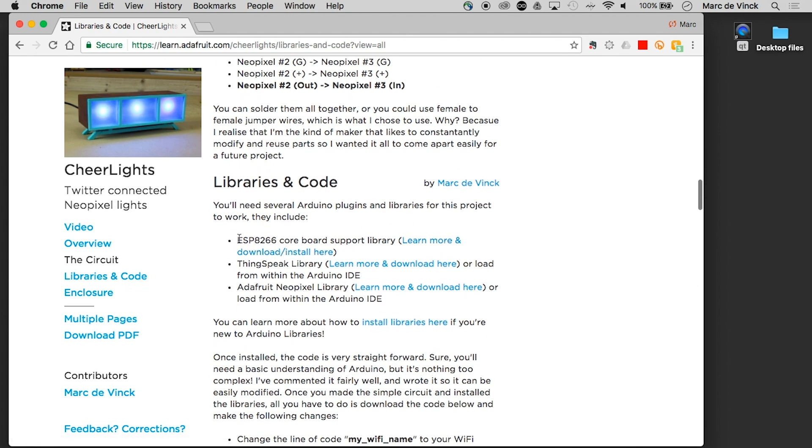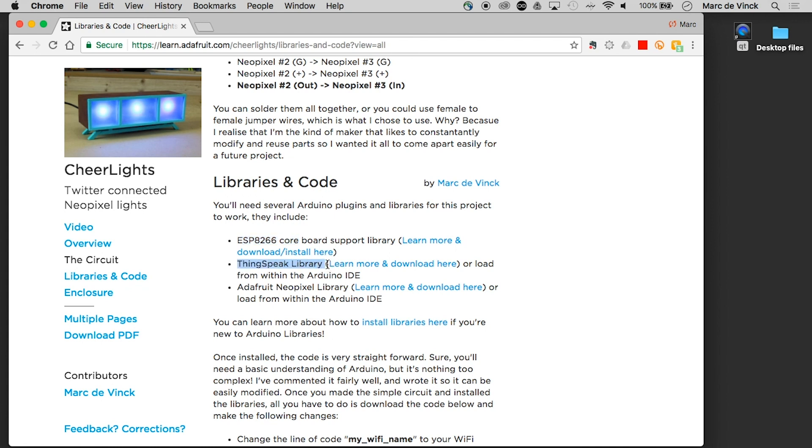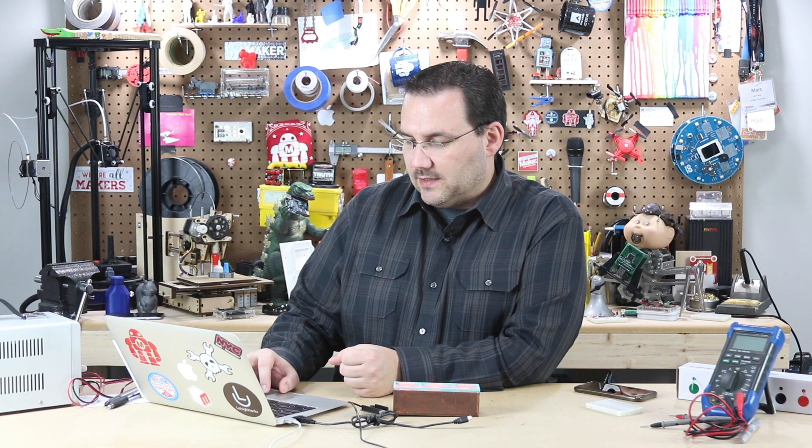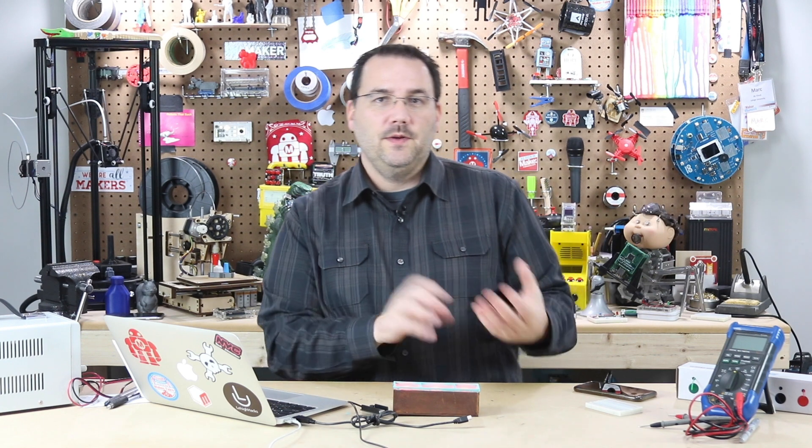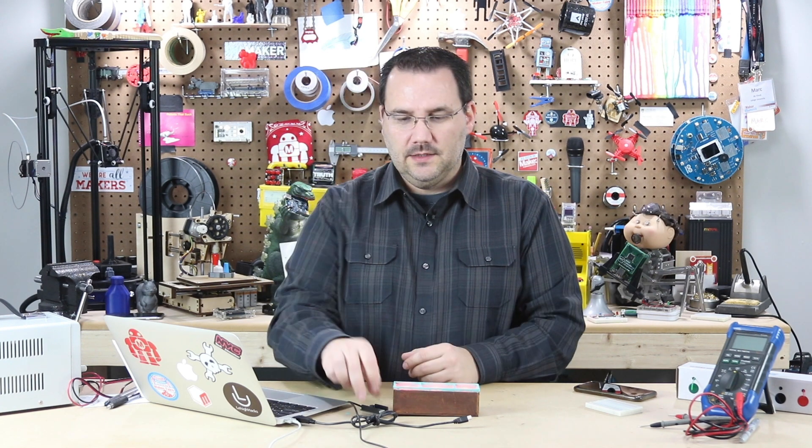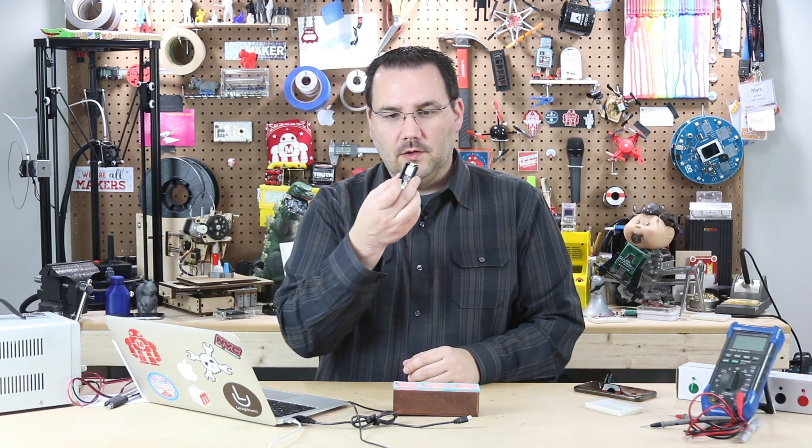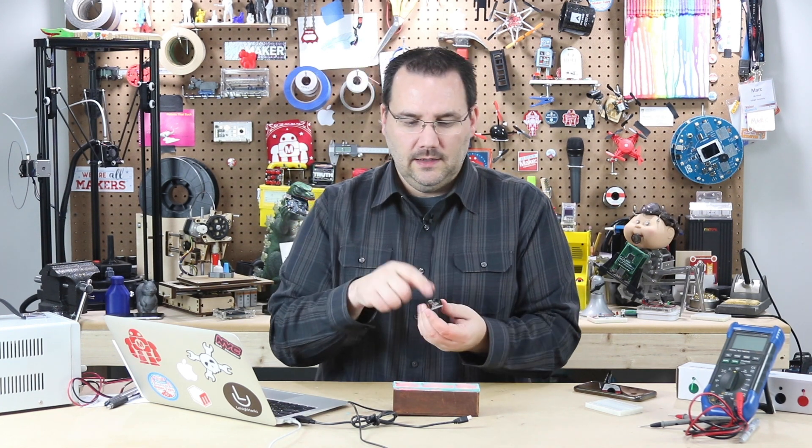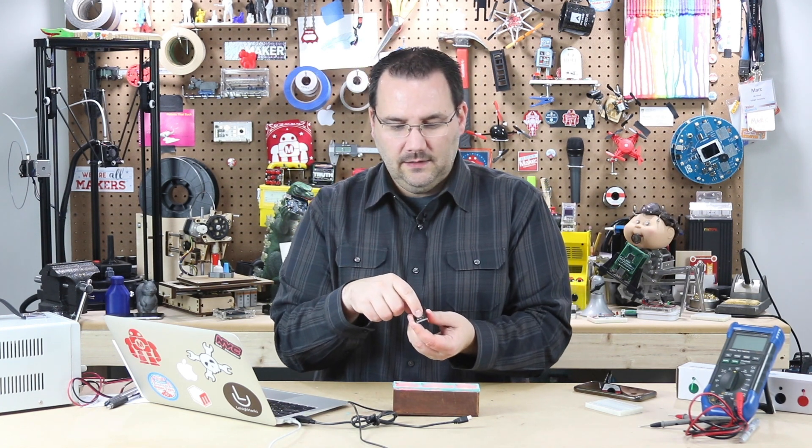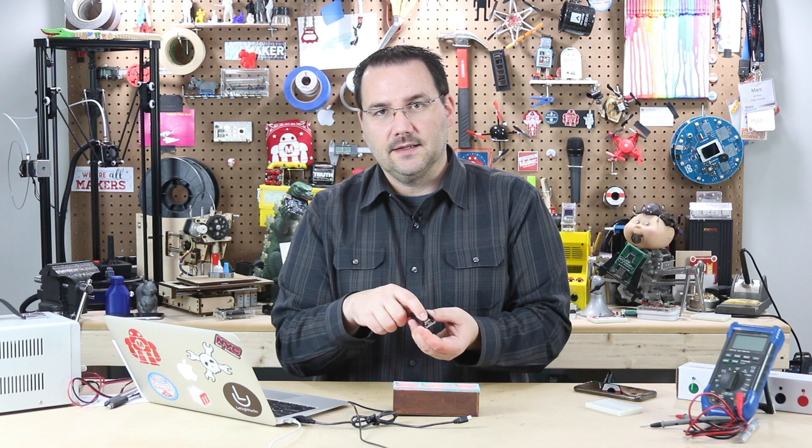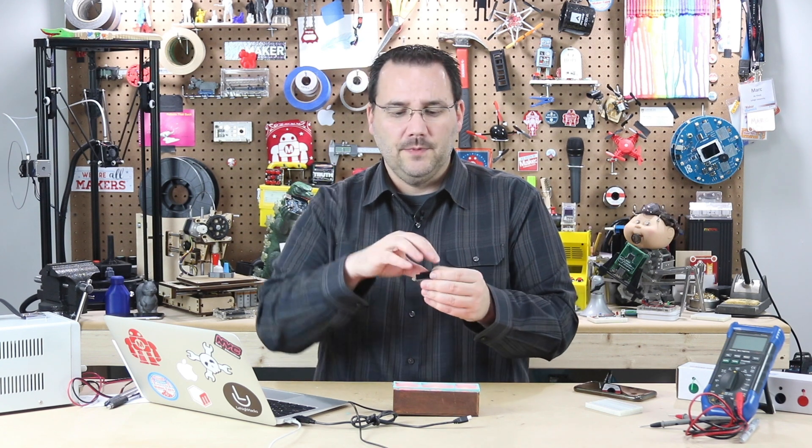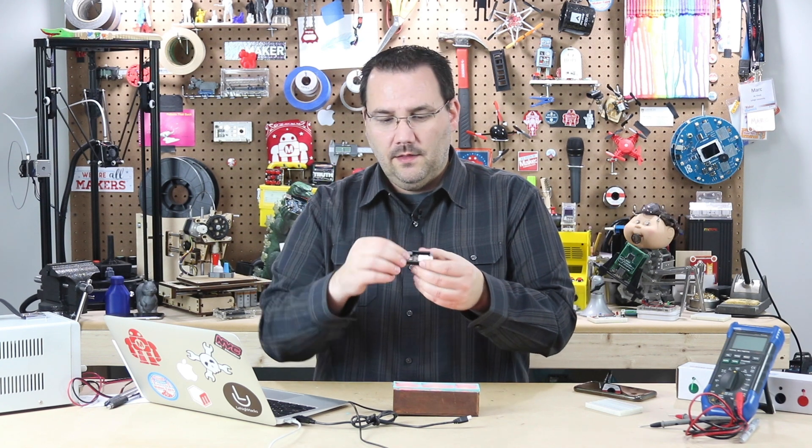But this is what I want to talk about. Basically, you have to install the ESP82 core board support library. Done. Not a big deal. Then you install the ThingsSpeak library and a NeoPixel library. So between those three libraries, I'm controlling the ESP8266. I'm controlling this board, the Feather board, and I'm talking to the ThingsSpeak API.